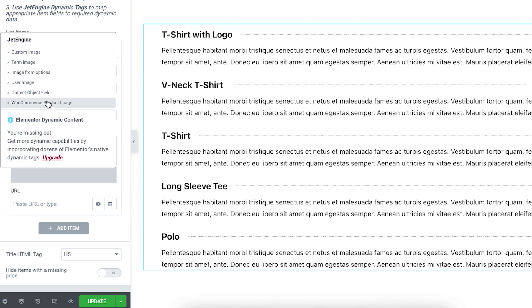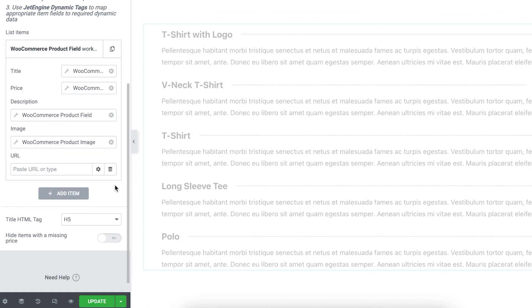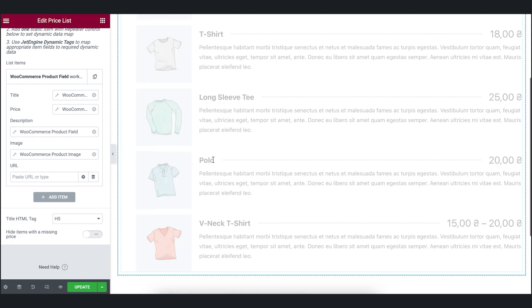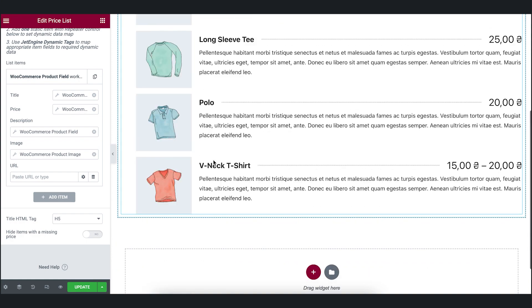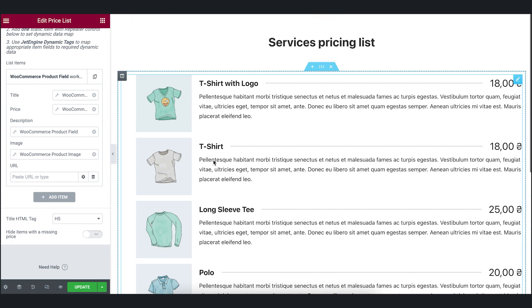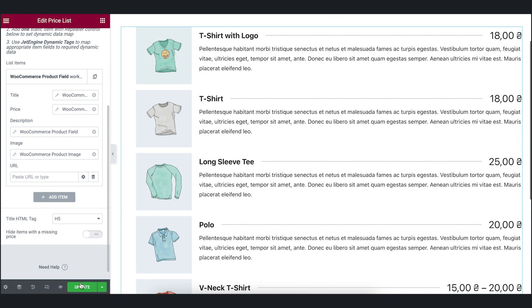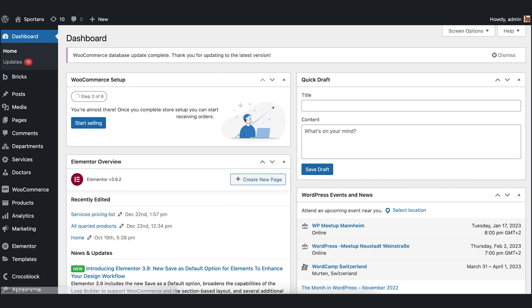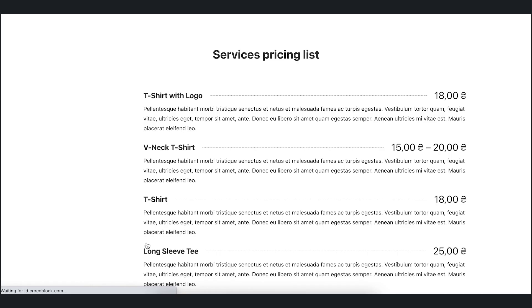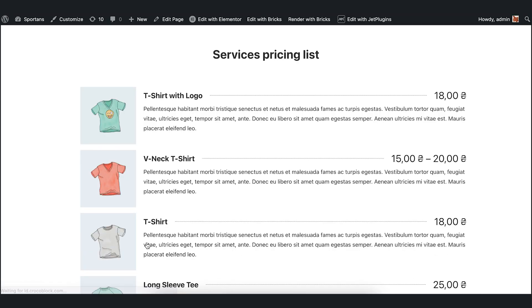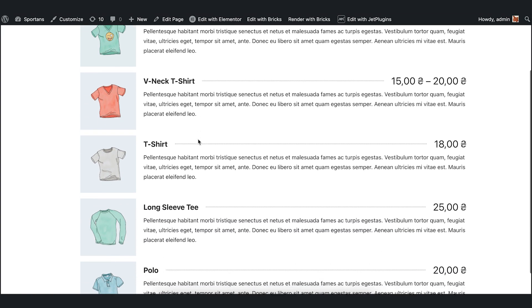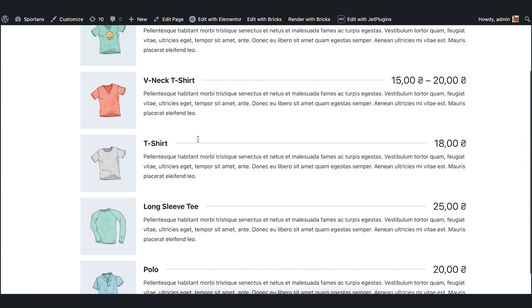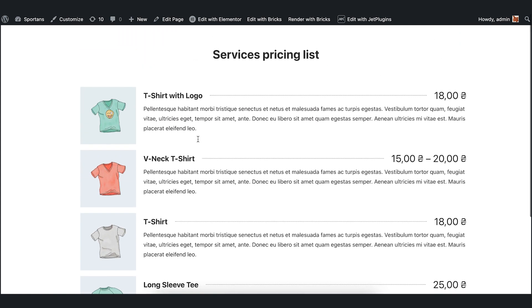I will also set product image and update the page. Let's check it on the front end. Here it is. We see the products now. You can use price list widget with any post type. You just need to change the query and set the corresponding fields. And that's it.